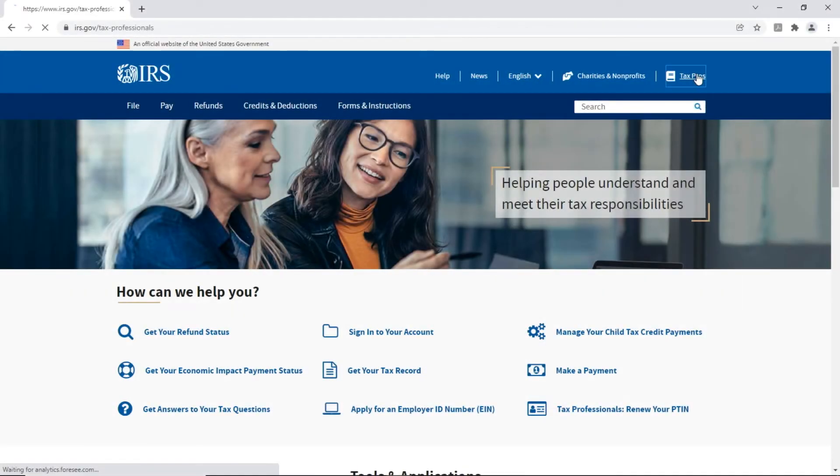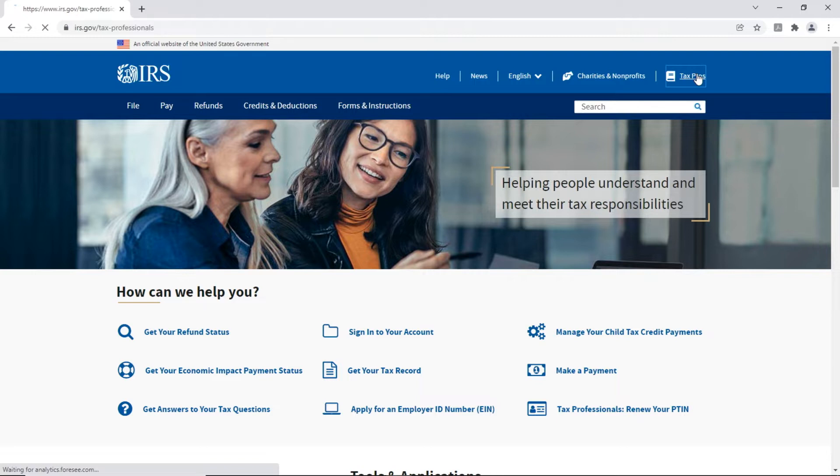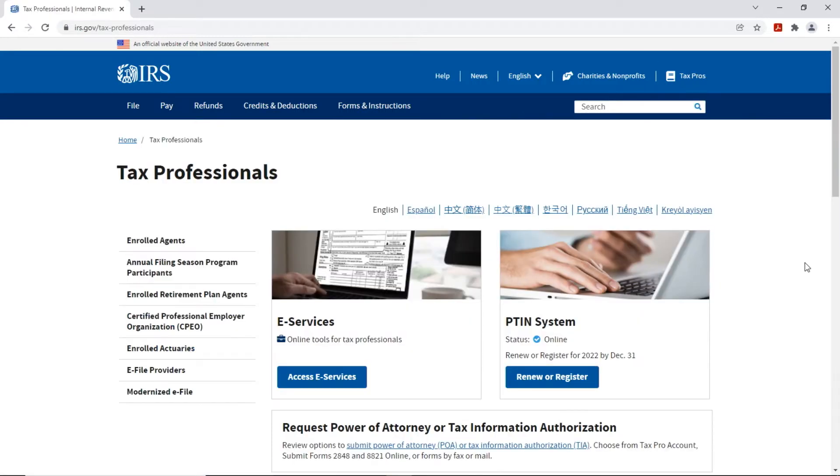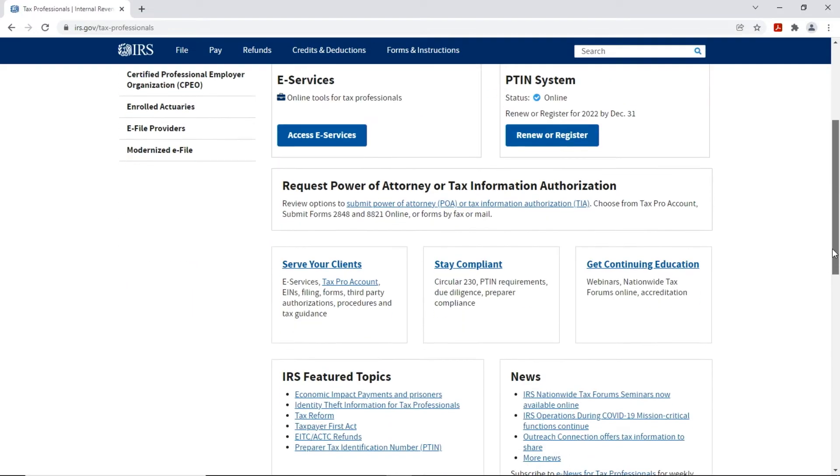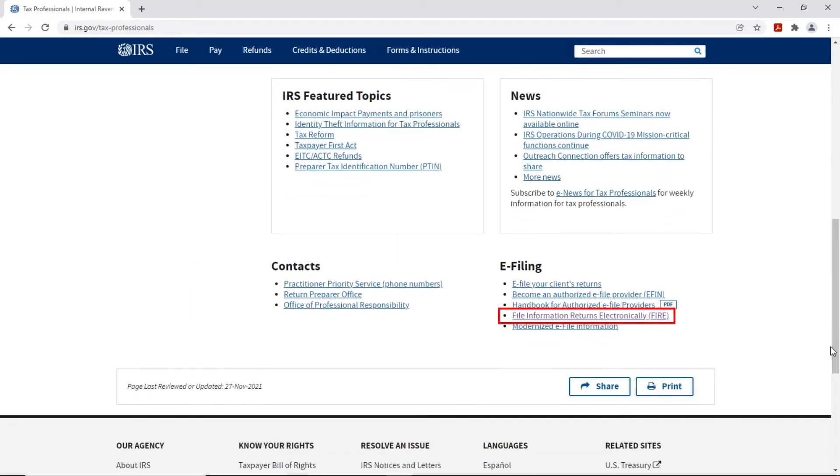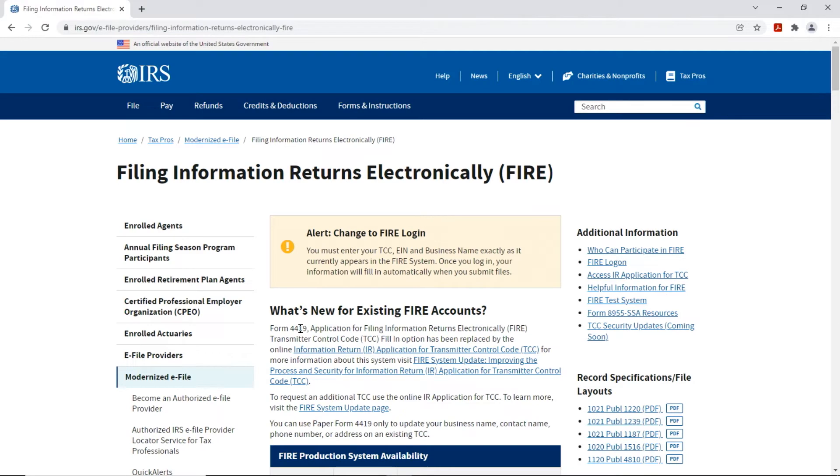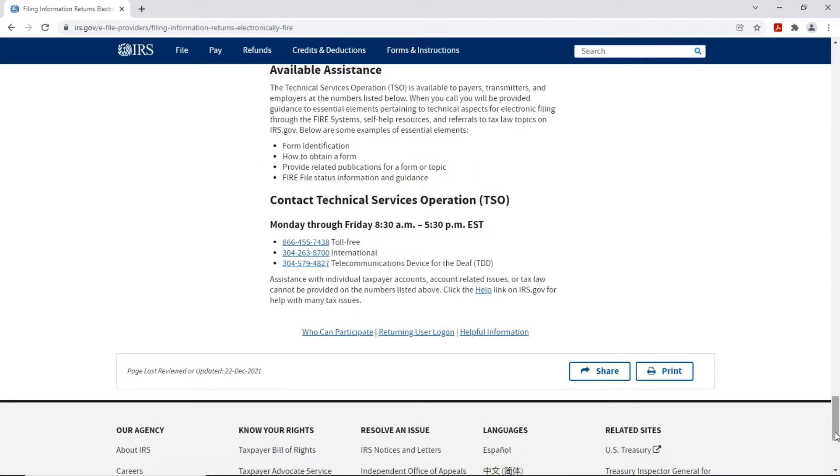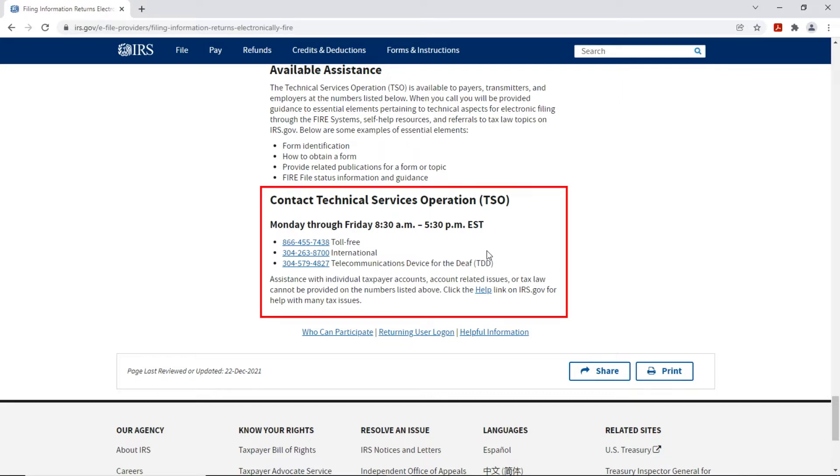To get started, you must complete the online-only IRS application for TCC or Transmitter Control Code. To do so, go to irs.gov and select Tax Pros from the top right of the screen. Next, select Filing Information Returns Electronically and follow the on-screen instructions to access the application. Contact the IRS Technical Services Operation number for help and support regarding your TCC.